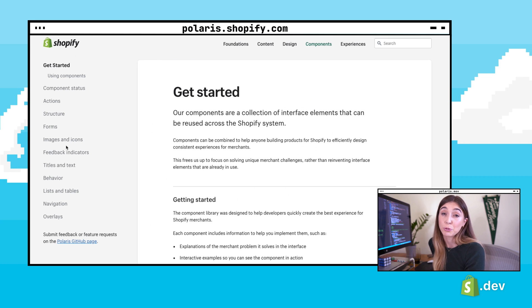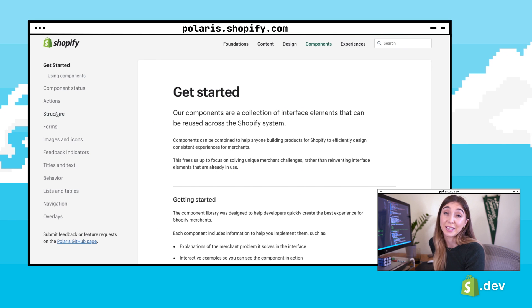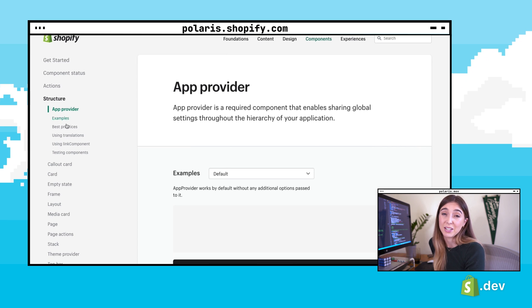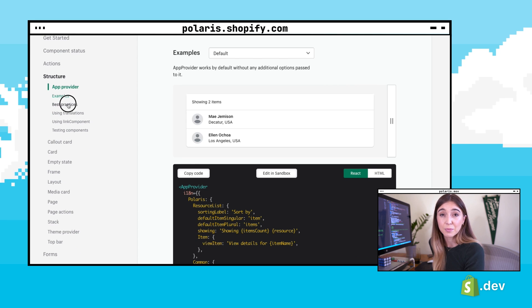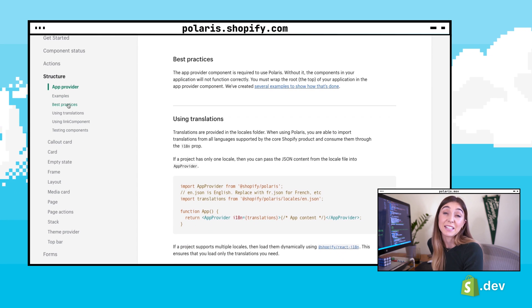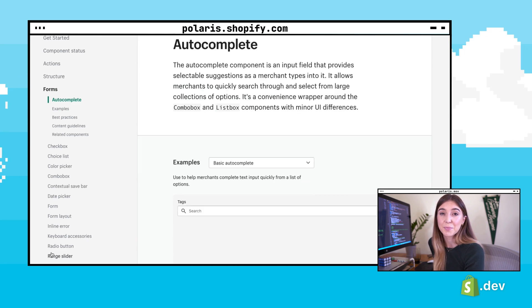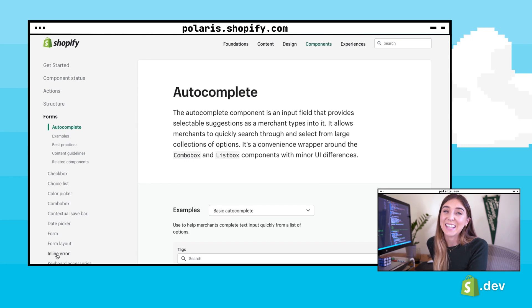You'll find components to help structure your pages and layouts, build forms, and provide user feedback. Each component has example code showcasing different ways the component can be used. Now let's get into the code.